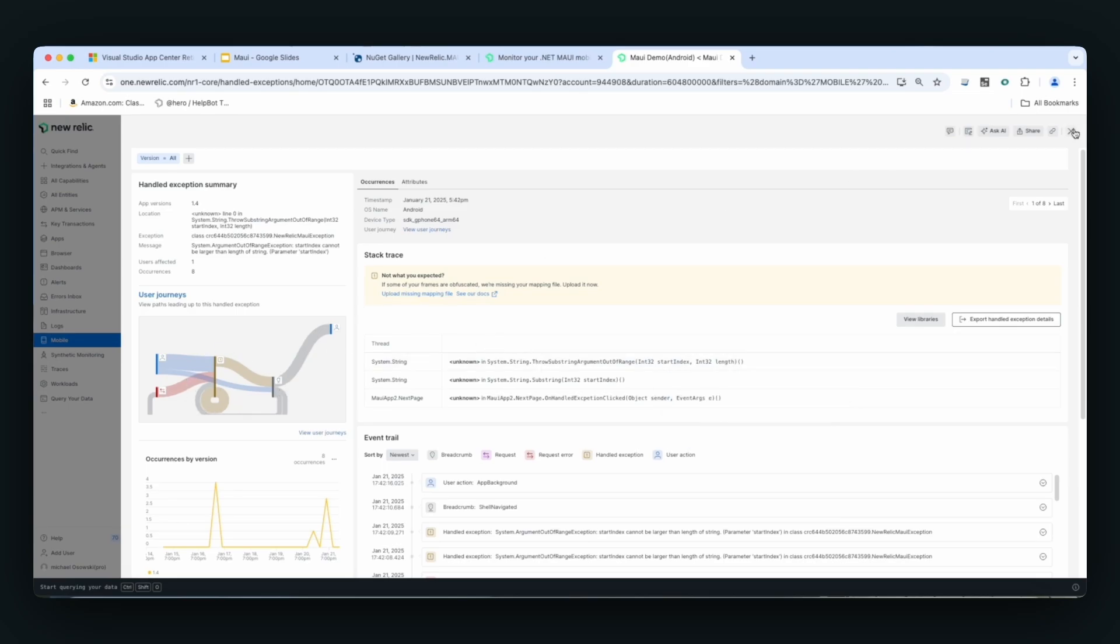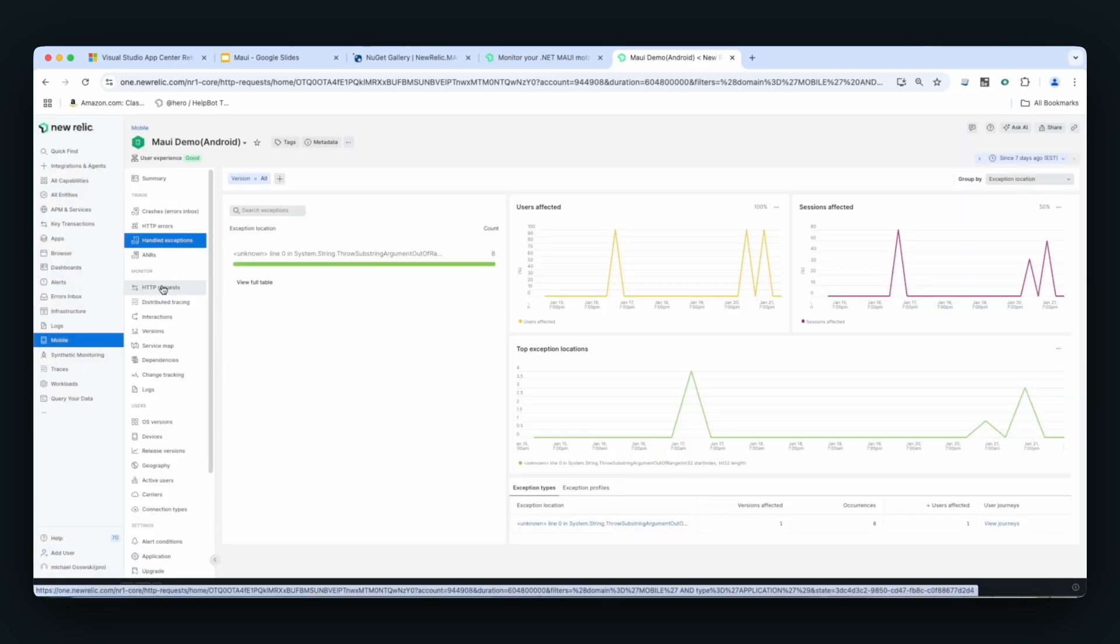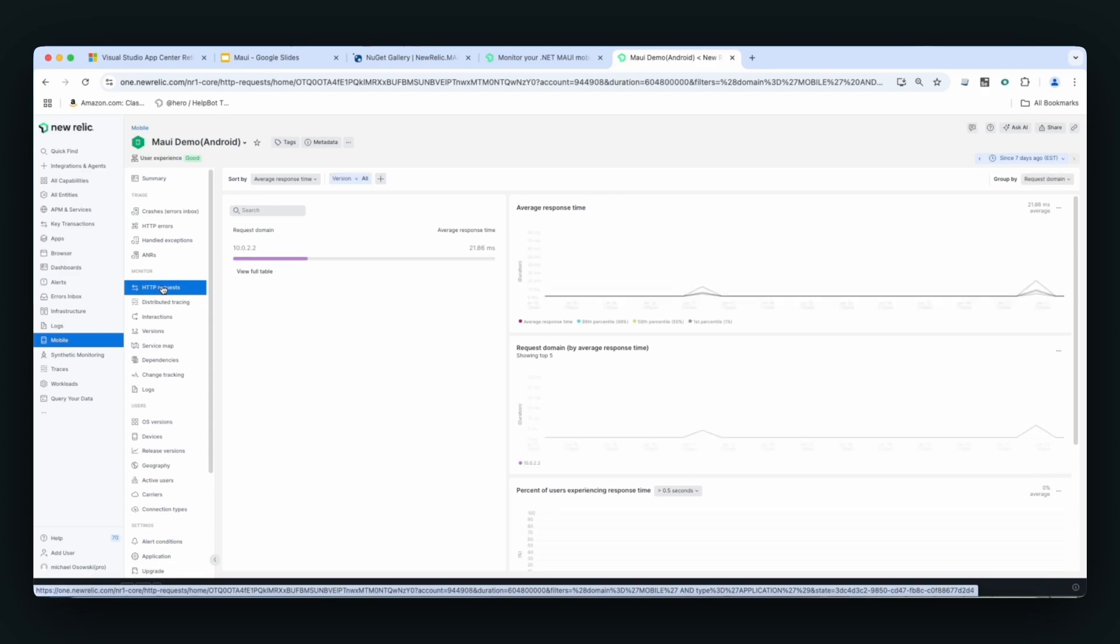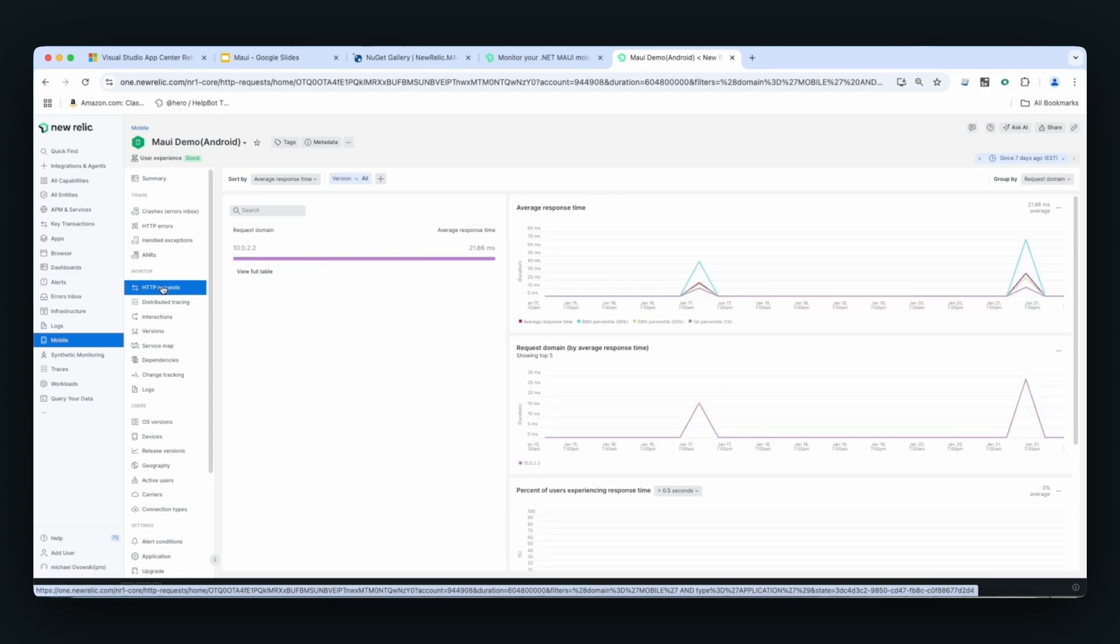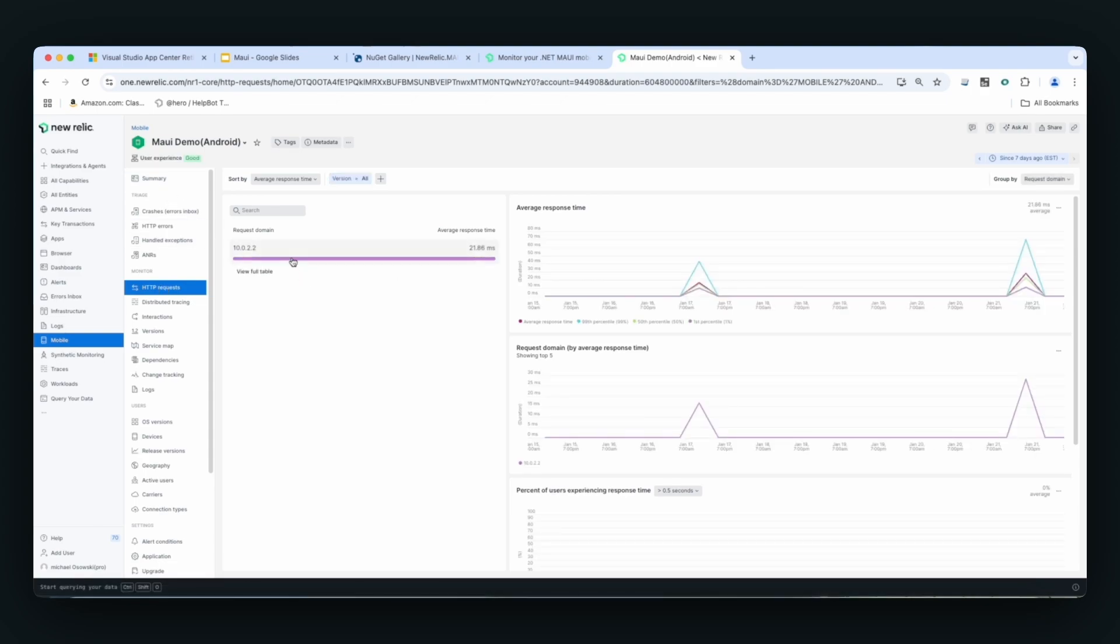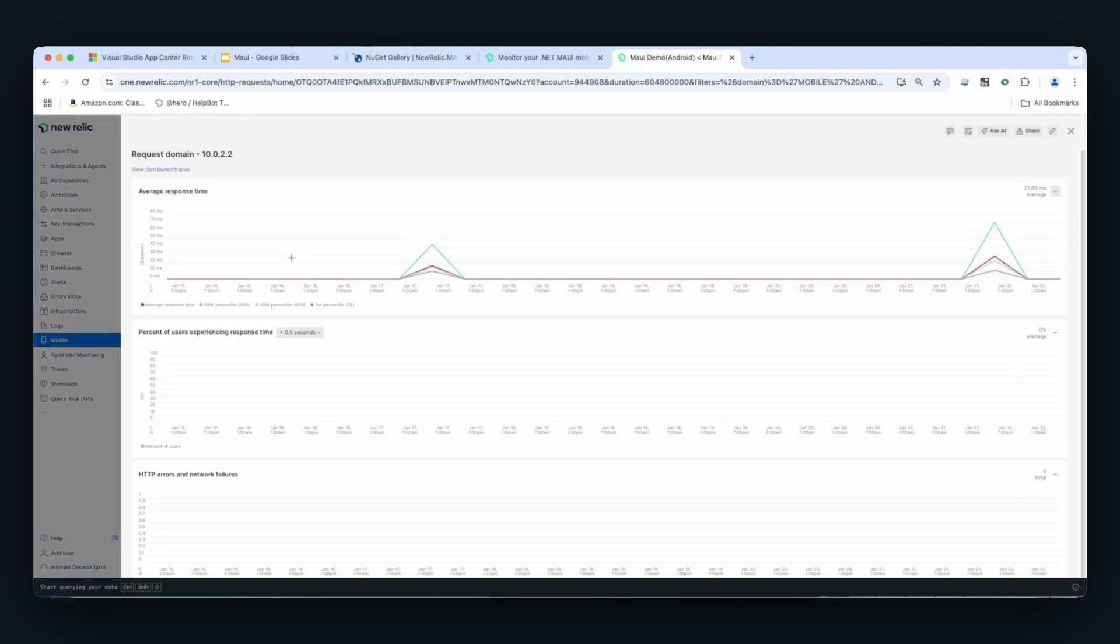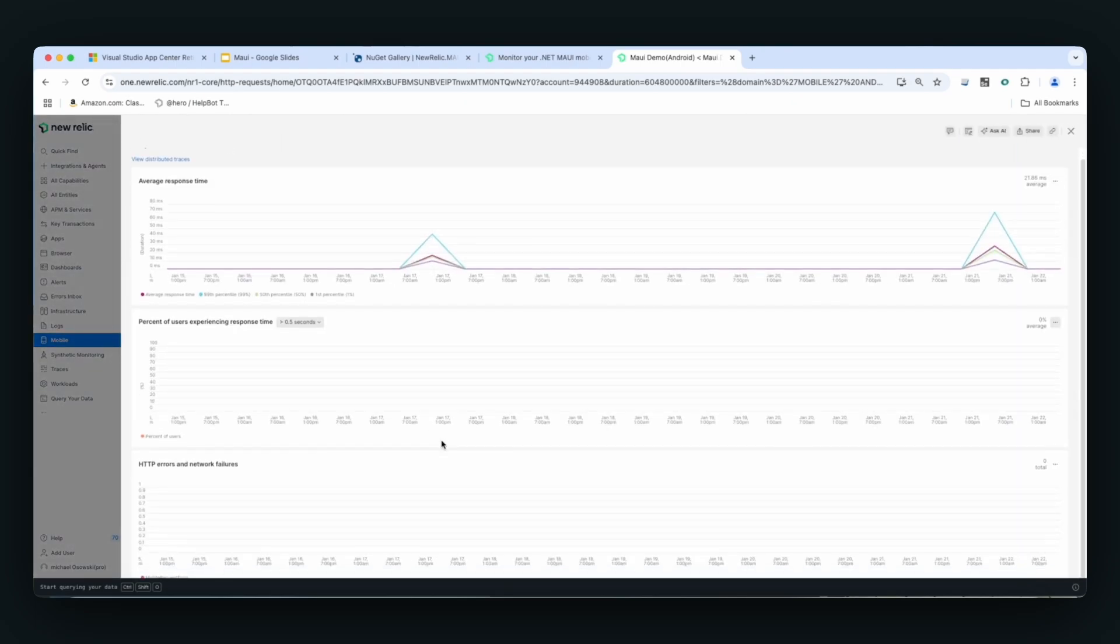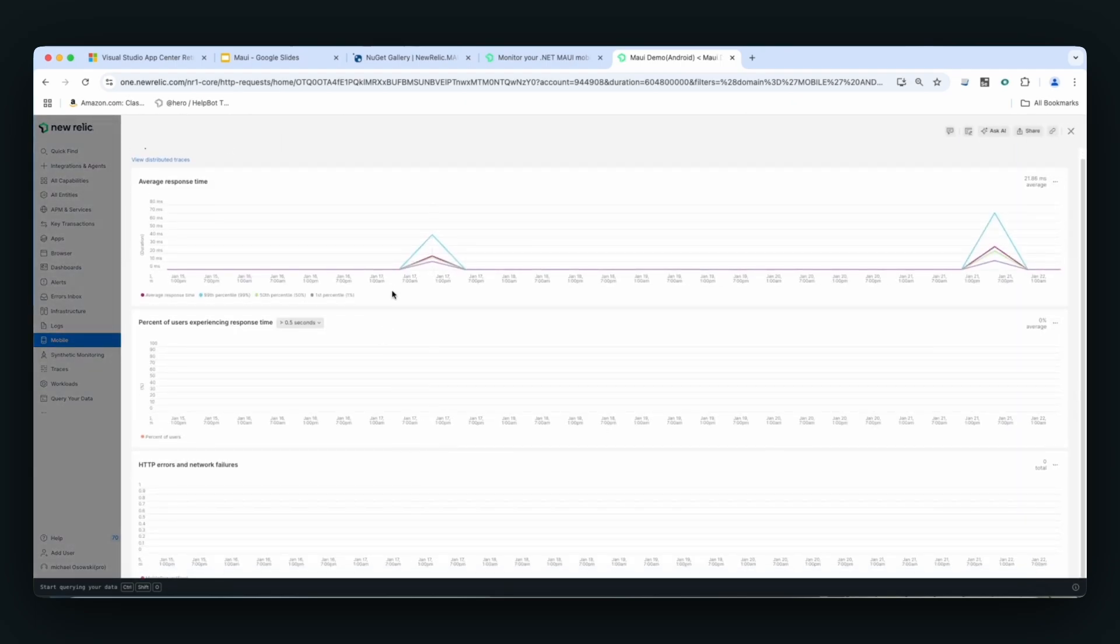But now we can start to look at performance of our HTTP requests as they play a key role in most mobile applications. Here you can see those requests and I can see the domains they're running off of. I can get an idea of what the response times are for that.